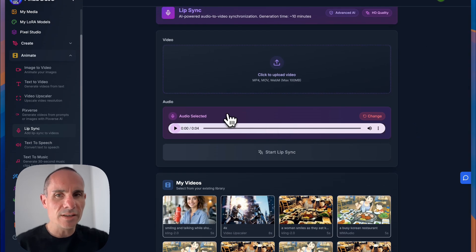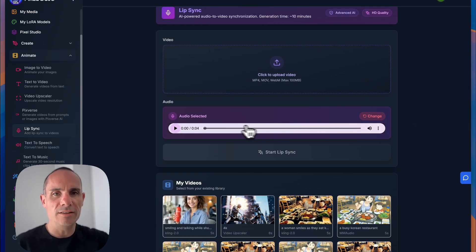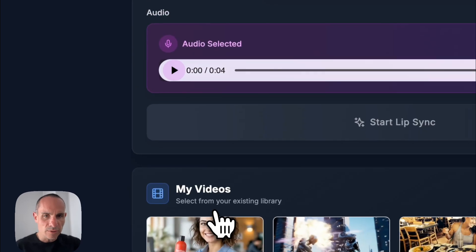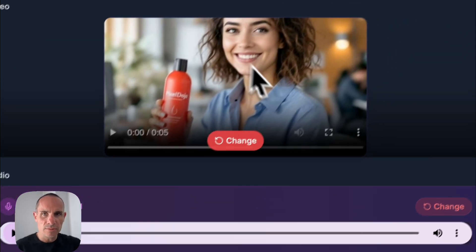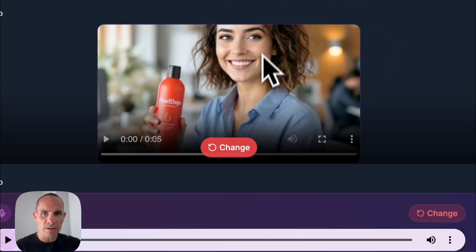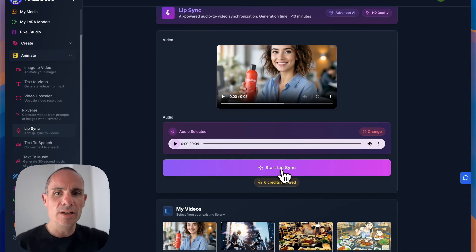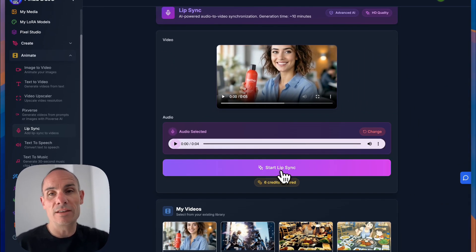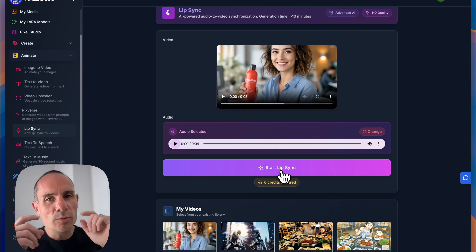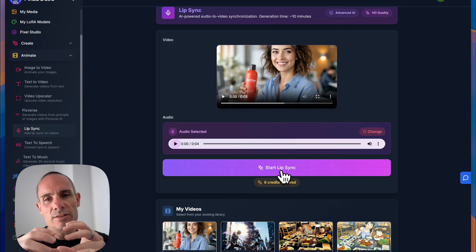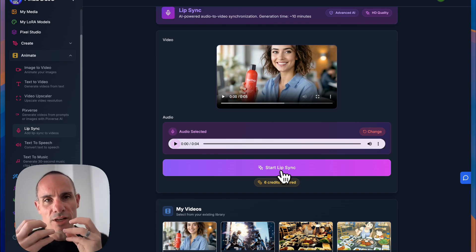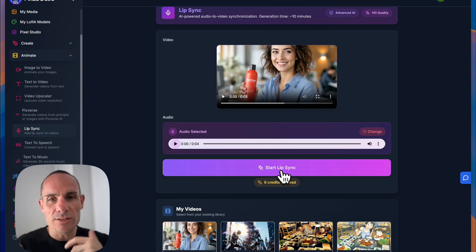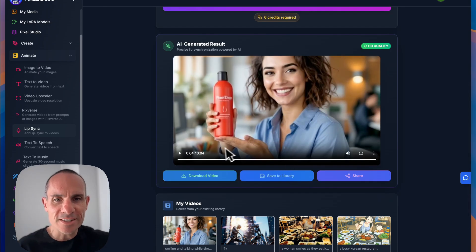And with lip sync, you can see it automatically loaded in the audio for us. And we can just click on use this video. Now we've got our video and we've got our audio and we can click on start lip sync. This is going to sync the audio to the video, but more importantly, it's going to change the shape of her mouth and actually make it look like she's saying these words.